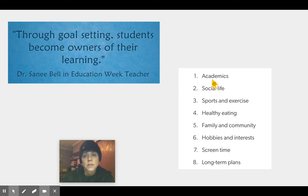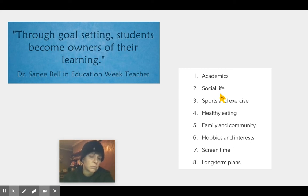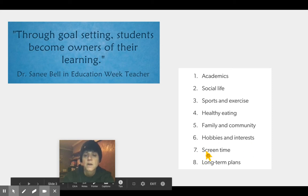We could set a goal because we are the owners of that learning. We could set a goal in academics, in our social life — that means with our friends, even at school every day. Maybe our goal is to sit with somebody you haven't sat with before, or play with somebody different at recess. You could set a goal in sports, exercise, healthy eating, with our family and community, in our hobbies and interests, our screen time, and maybe in our long-term plans.